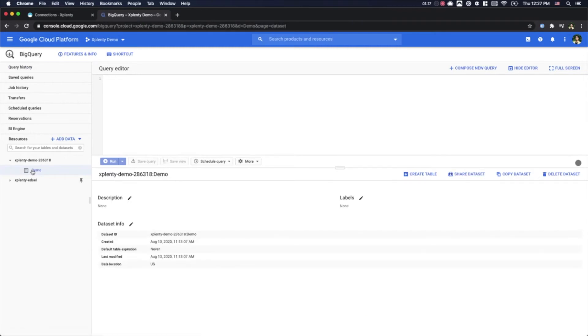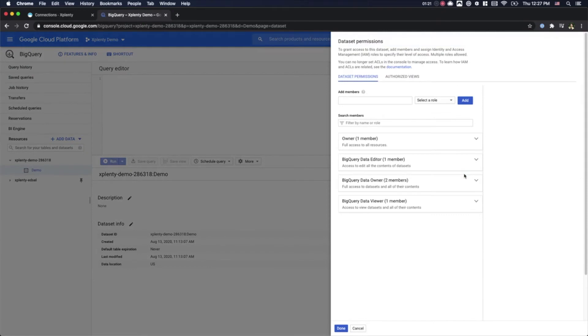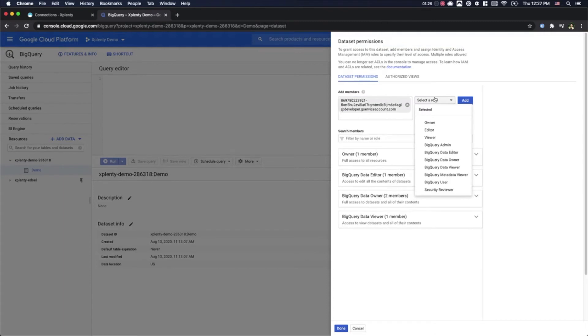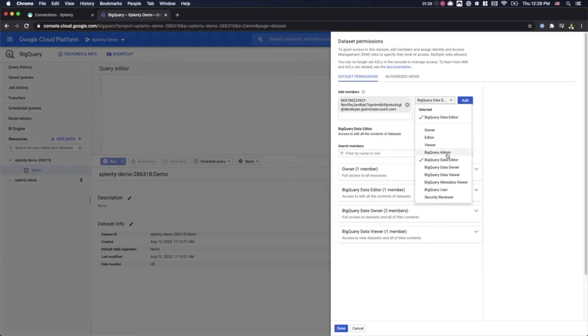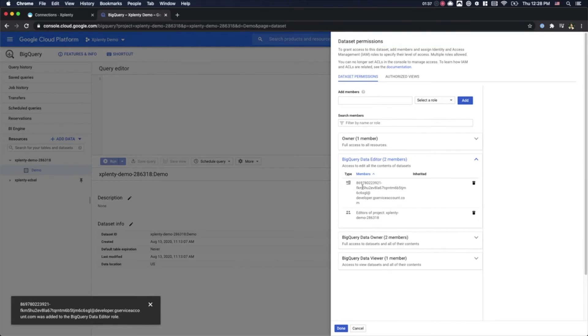We will then click Share dataset and again paste xPlenty's Google Cloud Email under Add Members. We will then select the role and this time we will choose BigQuery Data Editor. Let's go ahead and click Add. And now we will see a new user has been added to our list of BigQuery Data Editors. We will go ahead and click Done.